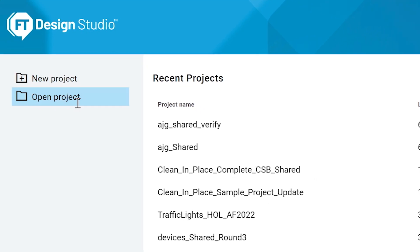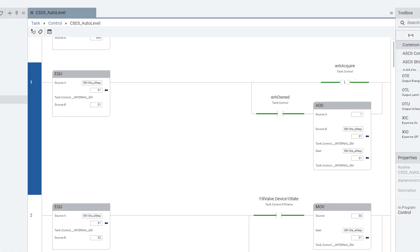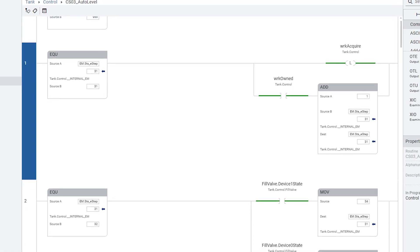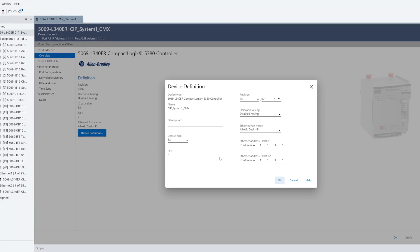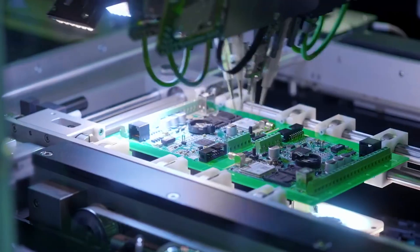FactoryTalk Design Studio is a design software package. Our software is what programs systems to run.